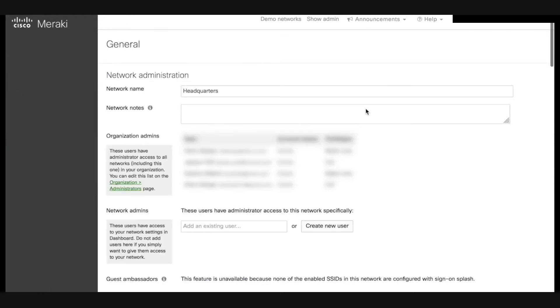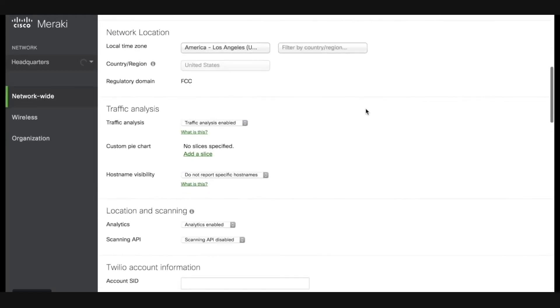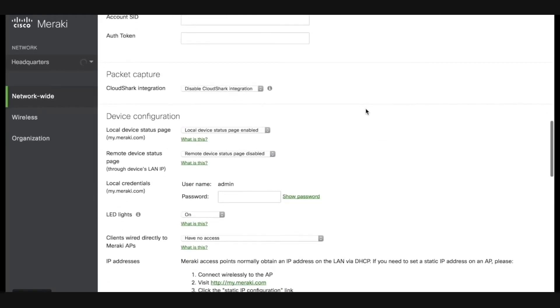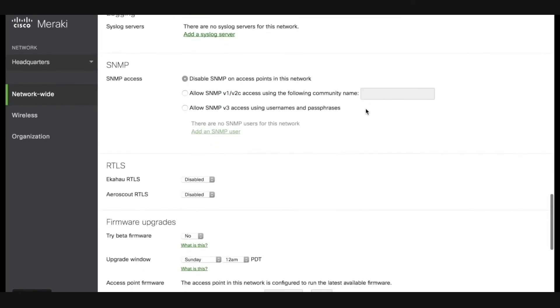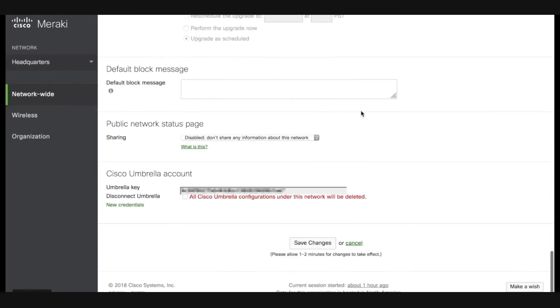Scroll down until you find the section titled Cisco Umbrella account. Input the API key here and then press save changes at the bottom. We are now ready to configure the umbrella account.